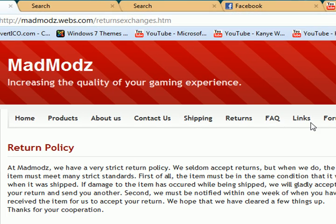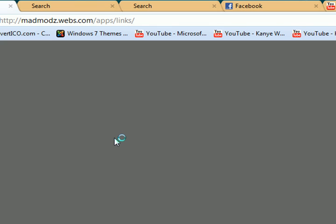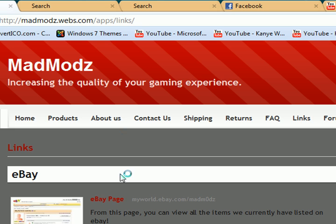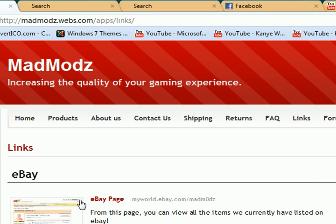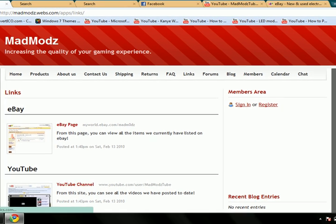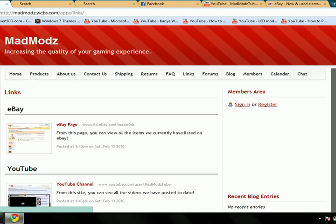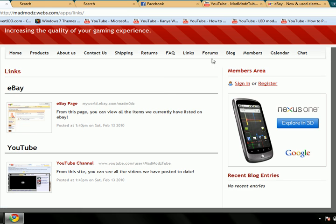Returns. We don't have any frequently asked questions yet. We'll put some up later today. Links. We have links to eBay and YouTube. That's all for now, though. We'll put up some other things. Twitter and Facebook.